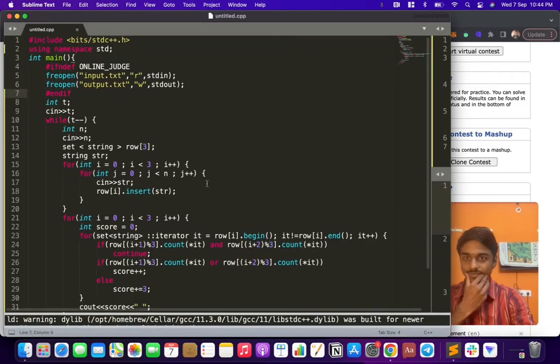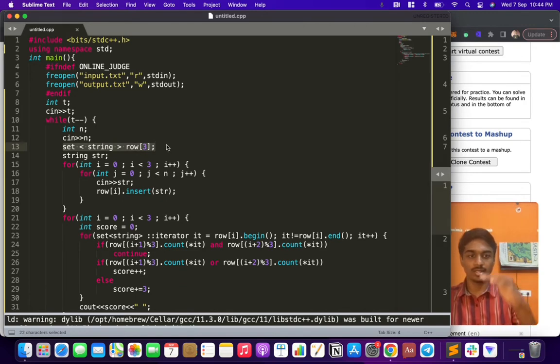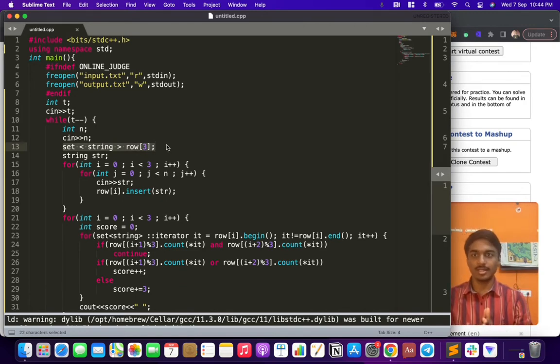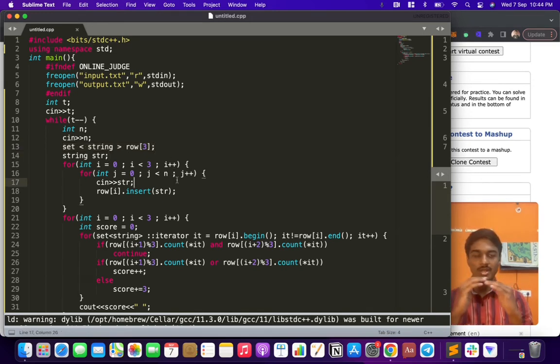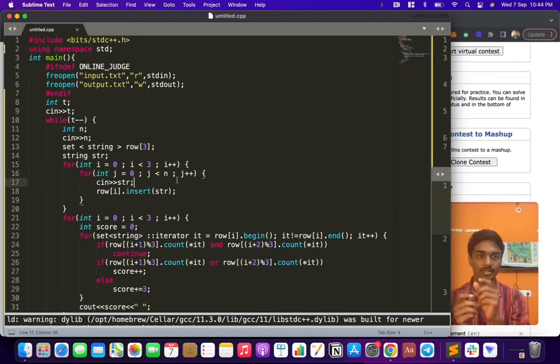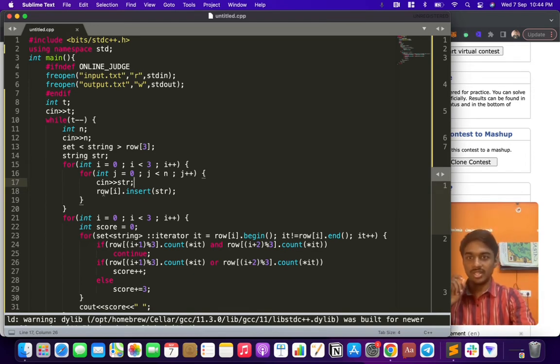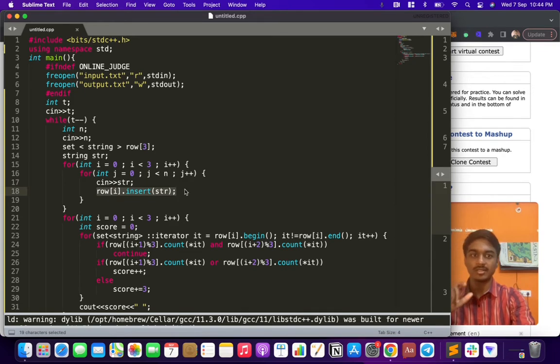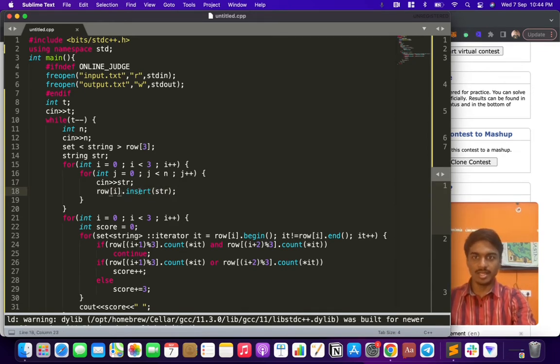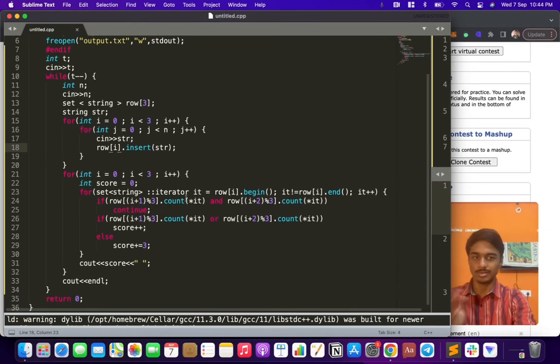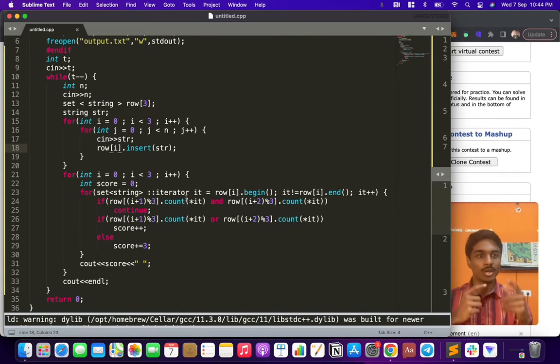I can show you that in the code. First, I'll create three rows as a set. I have to take three rows, and I have to take the strings - that is n strings. For each thing, I am appending the string. Row[0] is person A - A will store all the strings, B will store all the strings, and C will store all the strings. It's trivial.